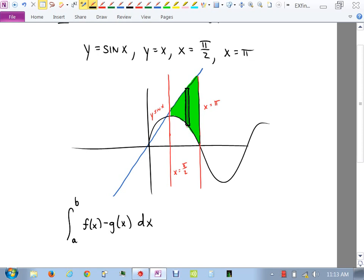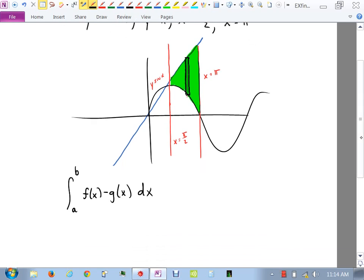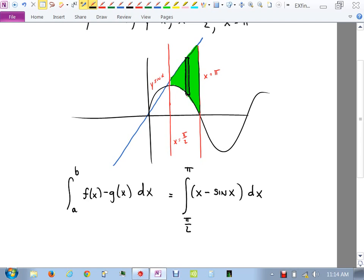Those vertical lines give us our a and b. Had they not been given, we would have had to find where sin x equals x, which you can't do algebraically — it's a very tough problem. So our limits of integration are pi over 2 to pi. The function on top is x, and the bottom is sin x.